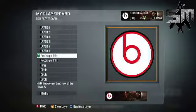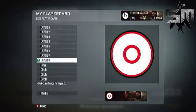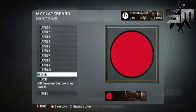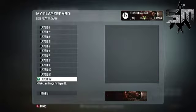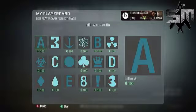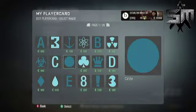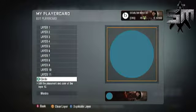What is up guys, Stealth Master here, and today I'm going to show you how to make a Beats logo for your Call of Duty Black Ops emblem. You're going to want to start off with a circle.